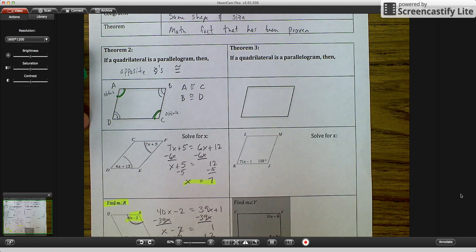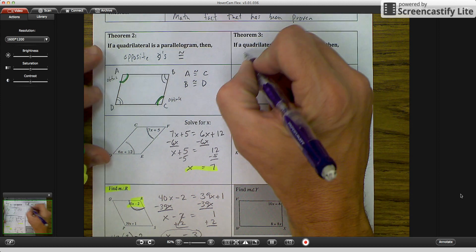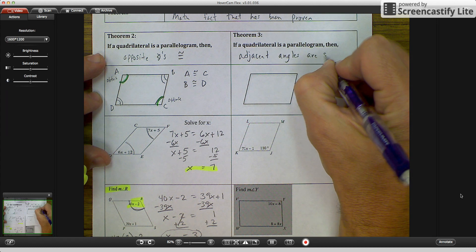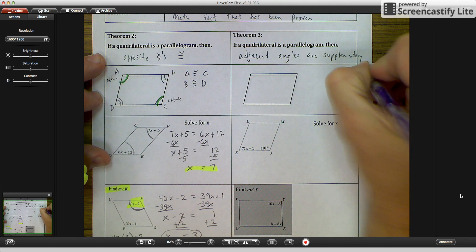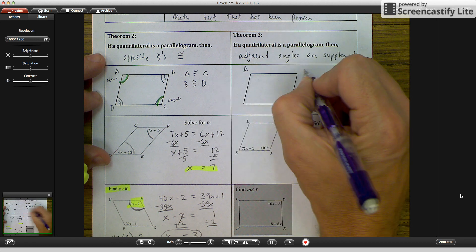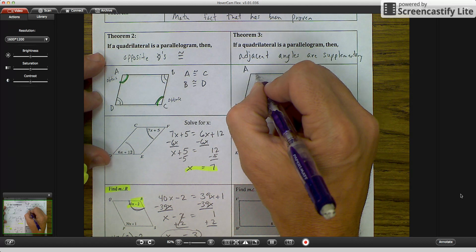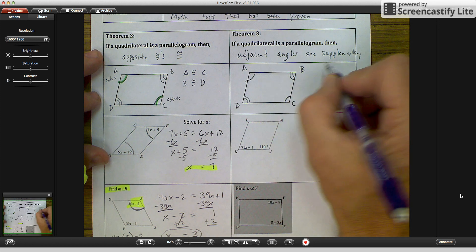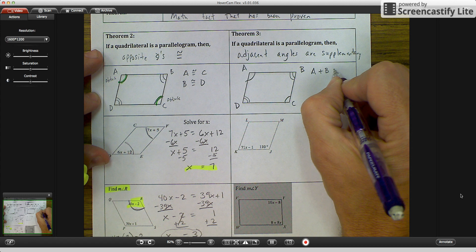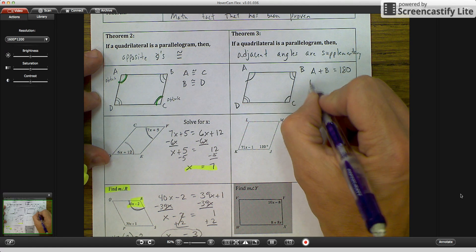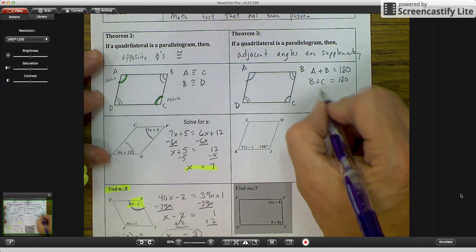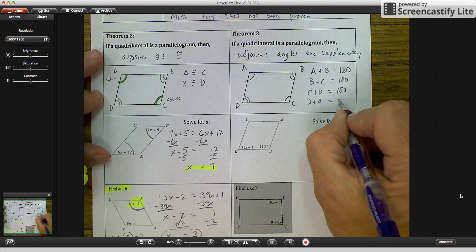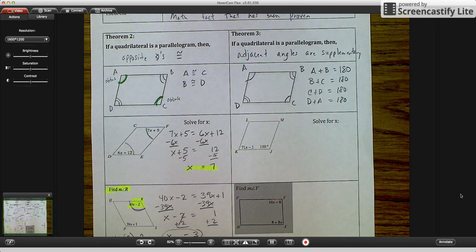Theorem 3 says: if a quadrilateral is a parallelogram, then adjacent angles are supplementary. Labeling the vertices A, B, C, D: A and B are adjacent and supplementary; B and C are adjacent and supplementary; C and D are adjacent and supplementary; D and A are adjacent and supplementary. Those are the four equations you'll use for theorem 3.